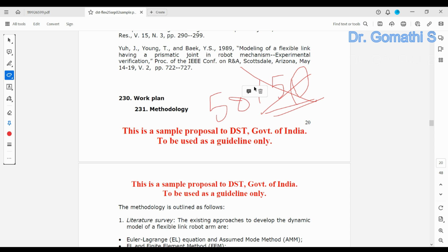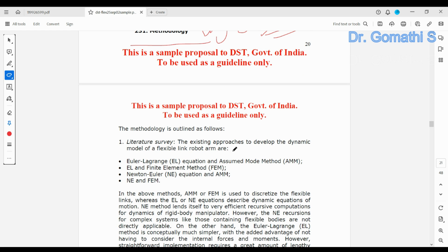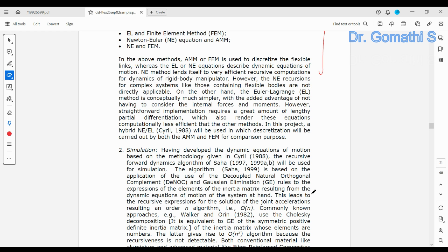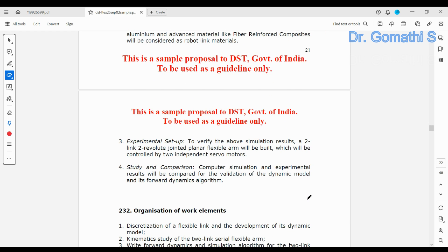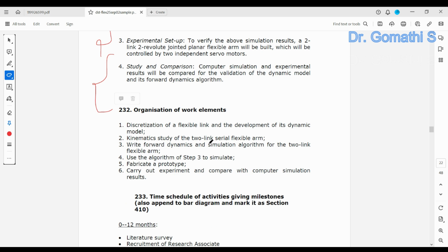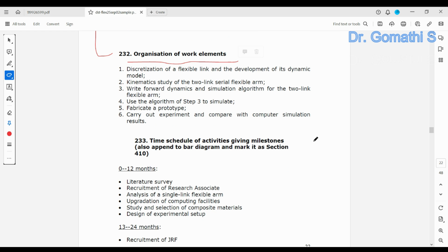Next is the work plan and methodology — what methodologies you are going to follow, what you have done in the literature review, what you plan for simulation, experimental setup, study, comparison, and organization of work elements. You have to describe what you are going to create or produce.